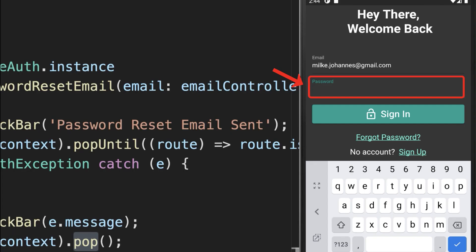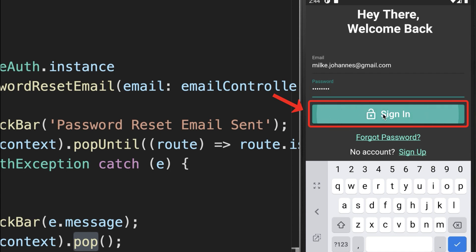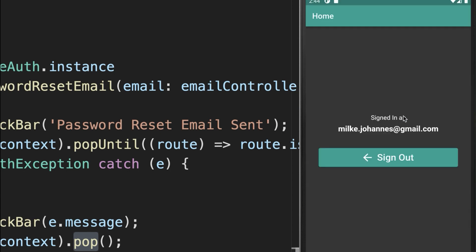Back on the sign-in screen, you can enter this password that you have changed. And after this, you click on Sign In. And you see it is working, we are signed in to our home area.